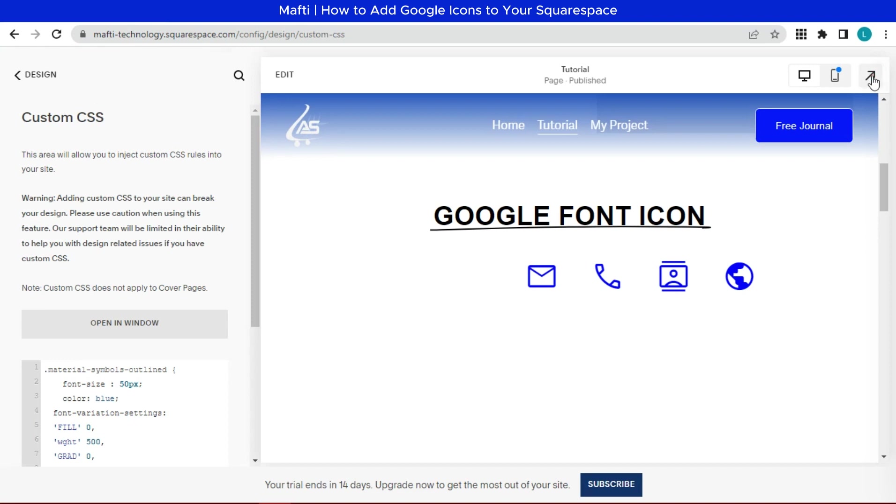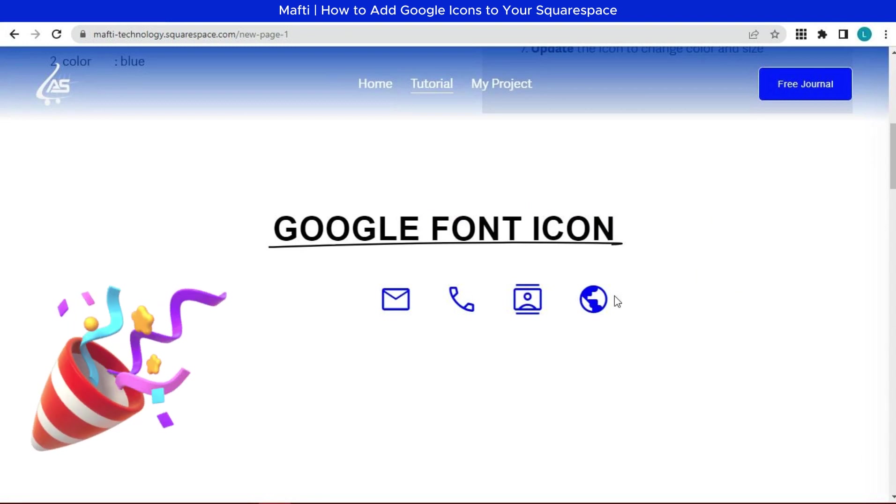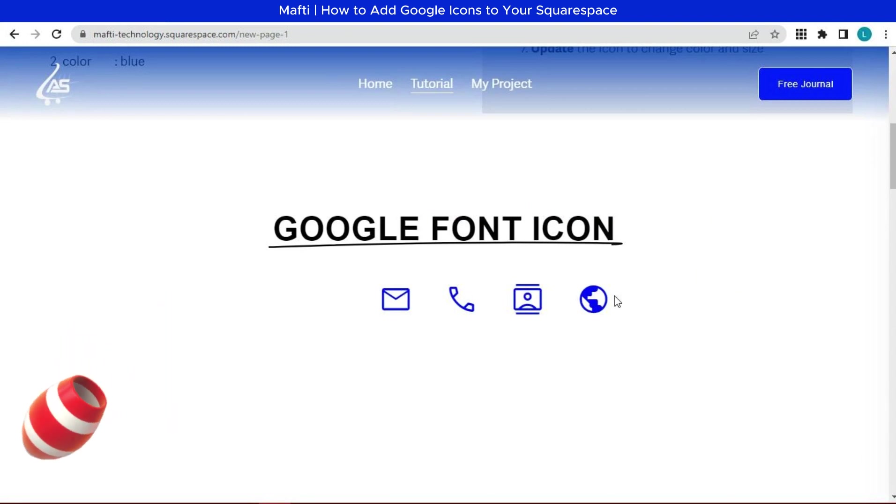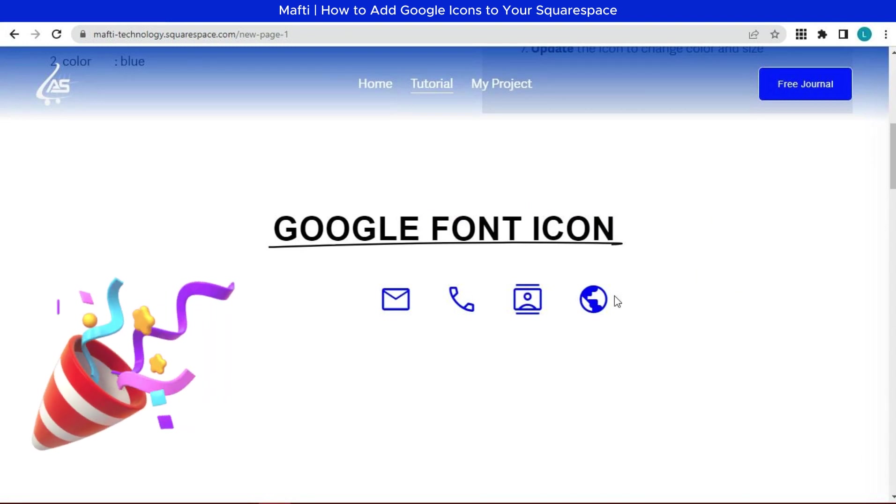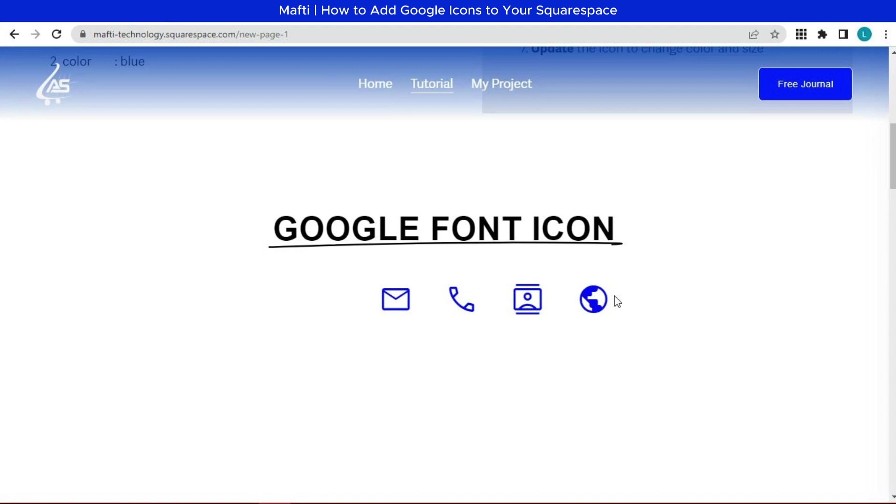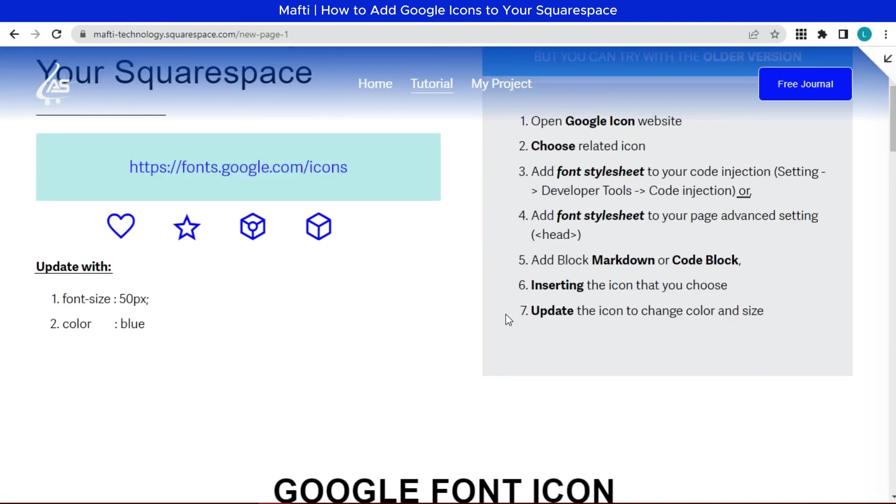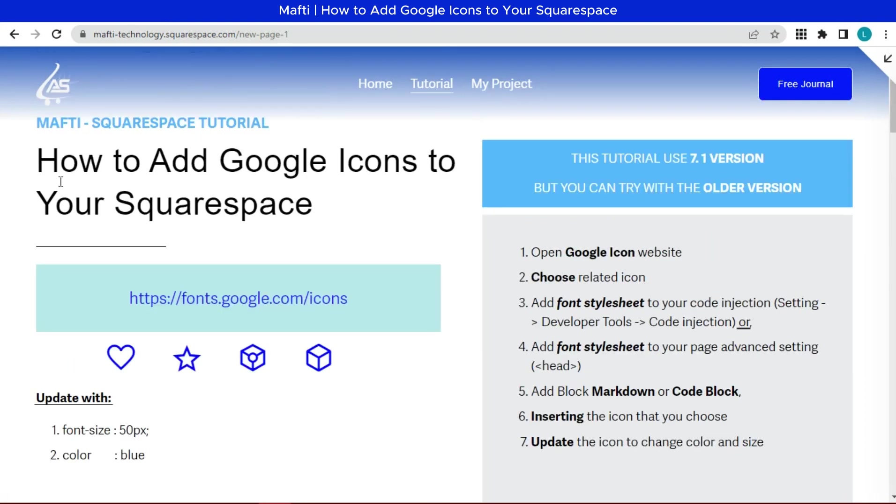This is the end of the video. We can see the result of Google font icon that we add, setting, and customize. Use the icon according to your needs. If you want to customize icon style, don't forget your CSS code in description below. You can customize as you wish. Give your creativity to make it more beautiful.